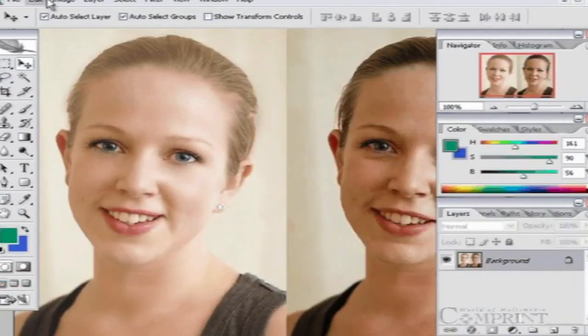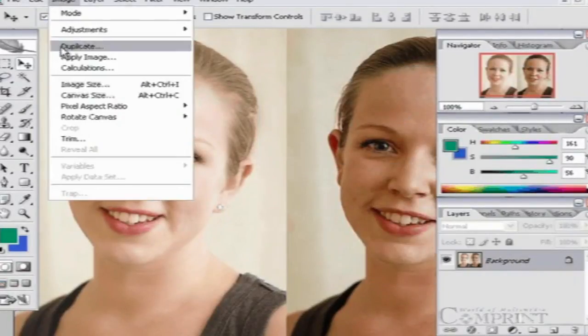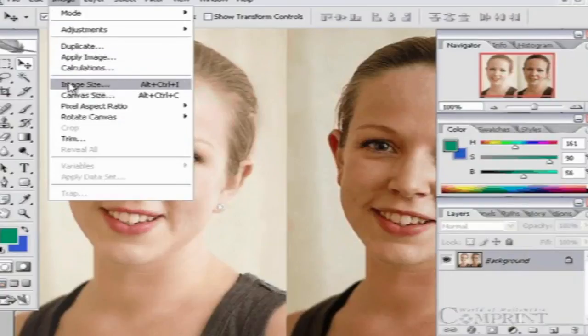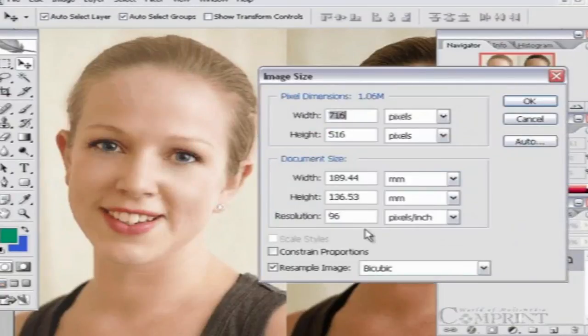For printing purposes, images should have a resolution value of 300 PPI or more.